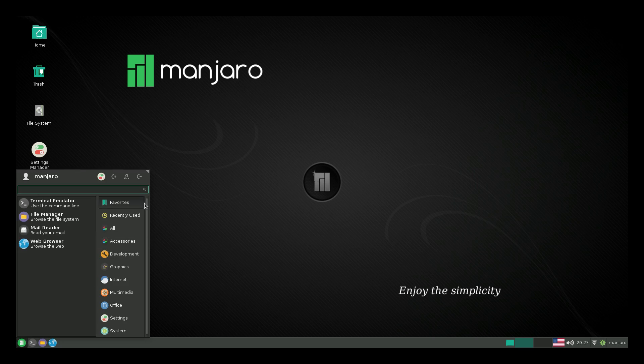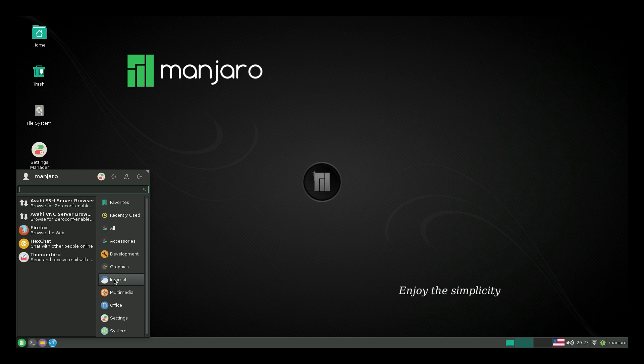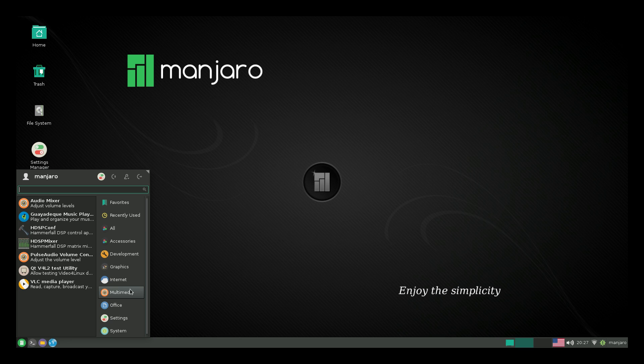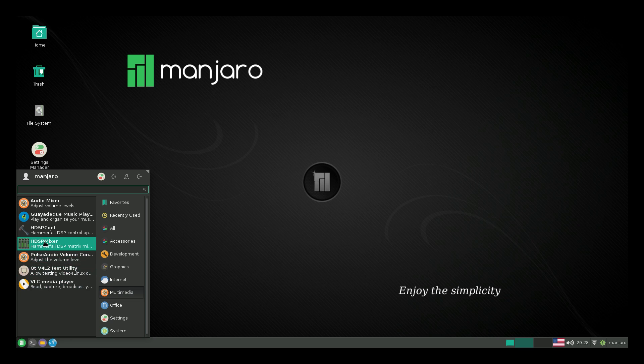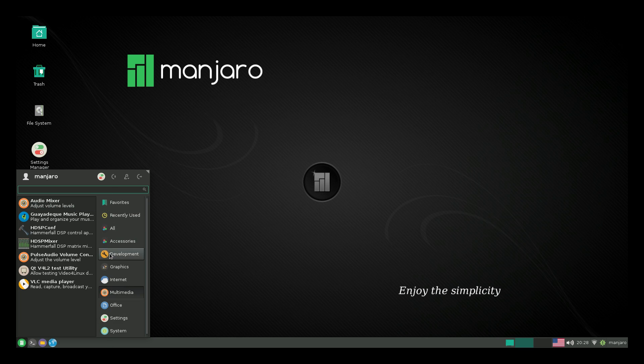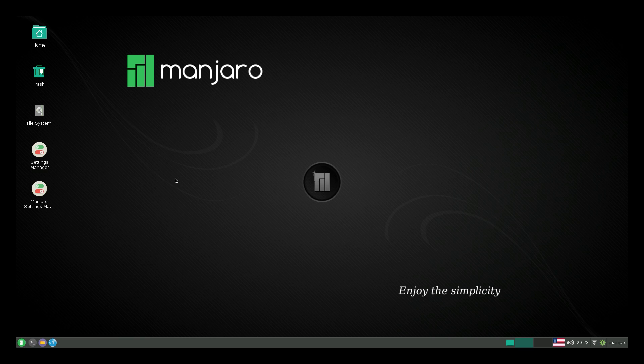This thing does come with some awesome applications already installed. We'll go to internet. We have Firefox, Hexchat, Thunderbird. Under multimedia, we have VLC, HDSP mixer. There is really way too many applications built in to show you guys everything right now. But I do want to show you how to install extra applications.